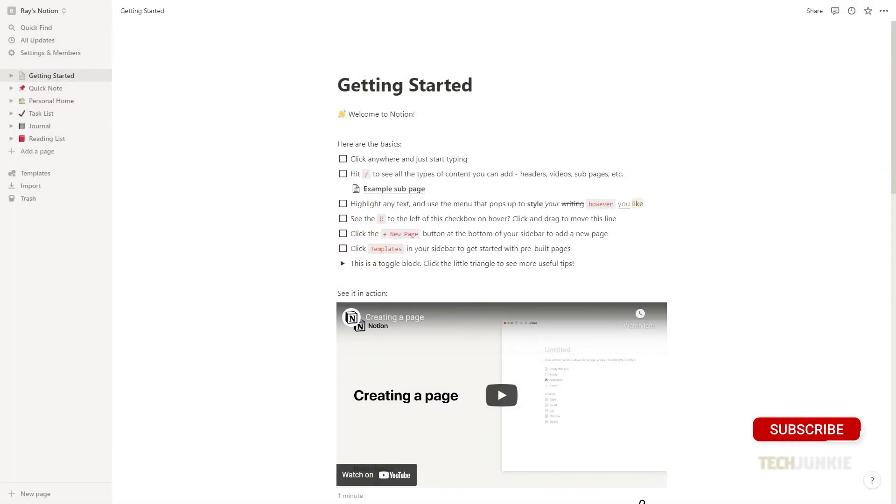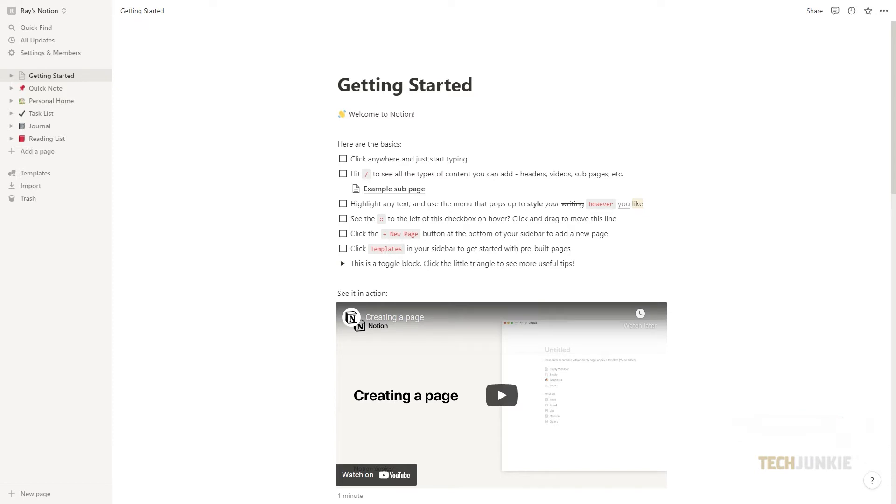We recommend you to do this on your computer or laptop but you can also do it on your iPad or tablet. You can either download and launch the app or access the website from your browser by going to Notion.so. Log in and let's get started.